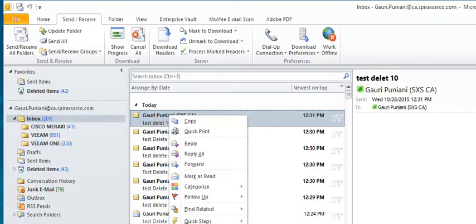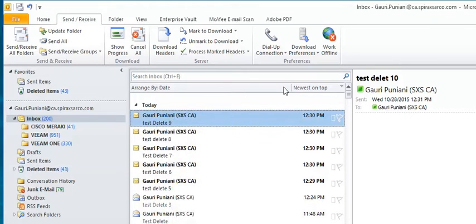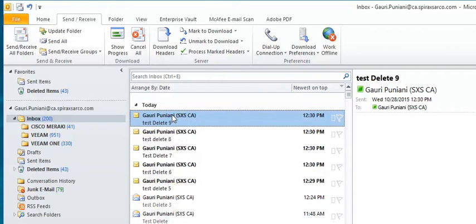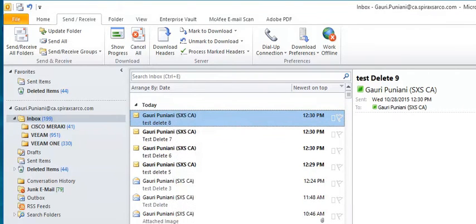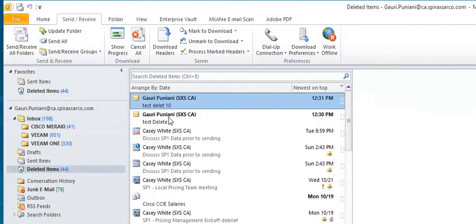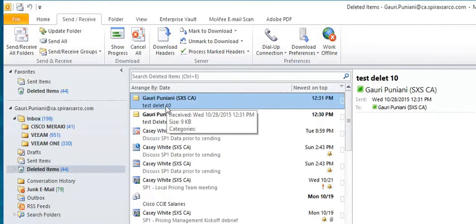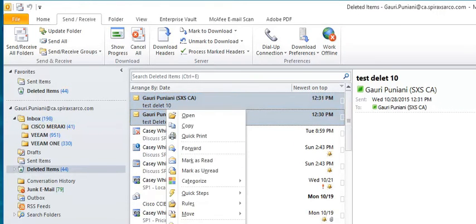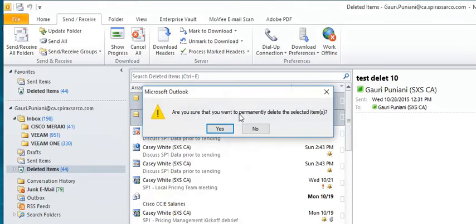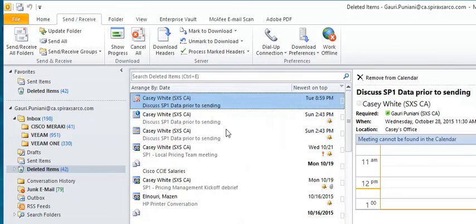I'm simply deleting the email. Delete. So it comes here and I select this and delete.